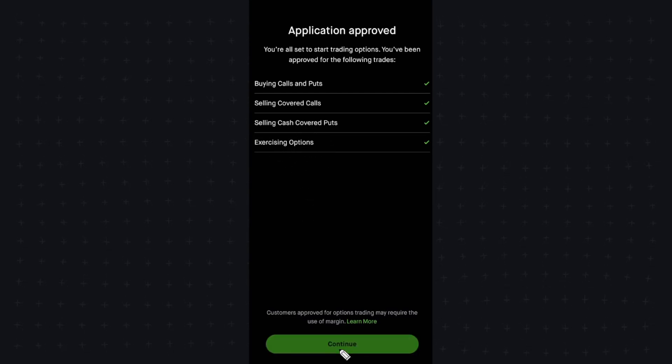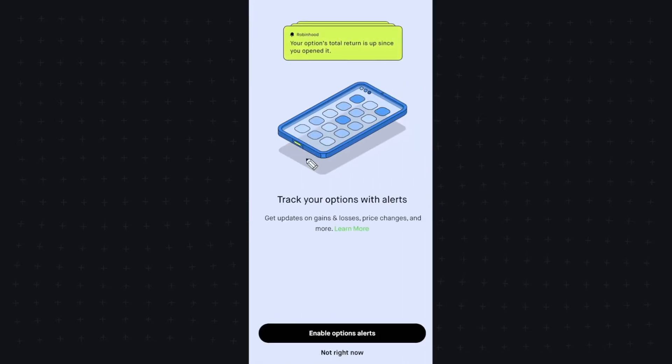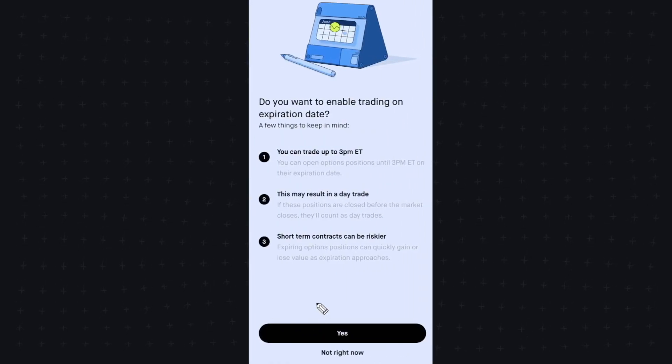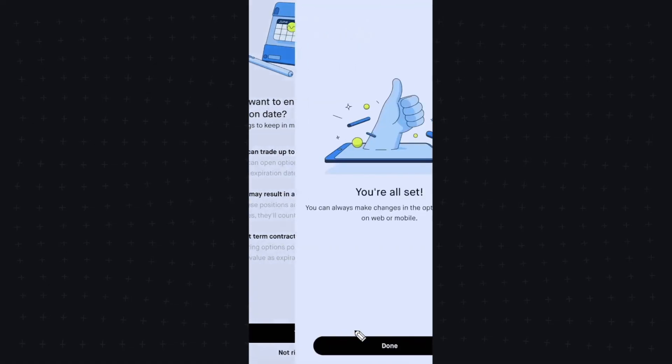So let's go ahead and click on continue, and we have the option to enable options alerts. We can go ahead and enable that, and we can go ahead and enable this as well.